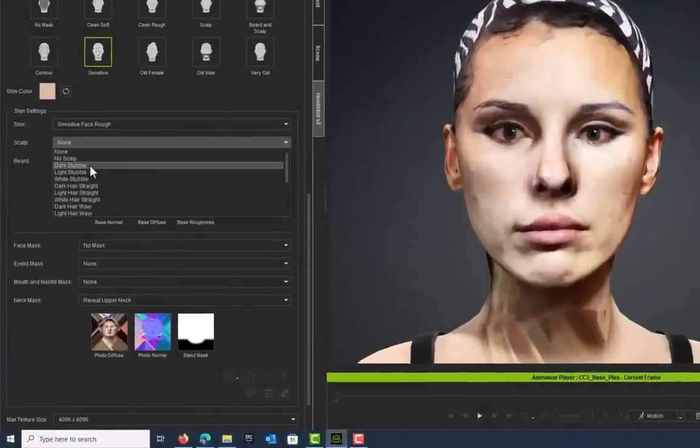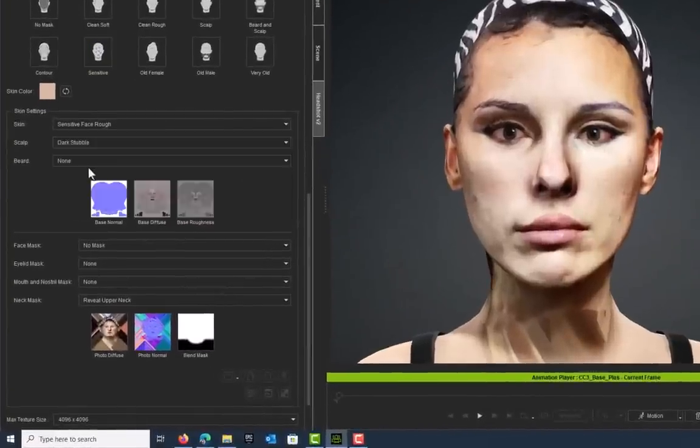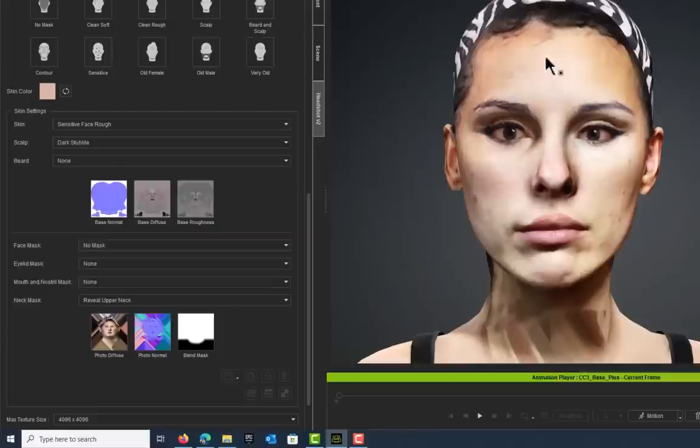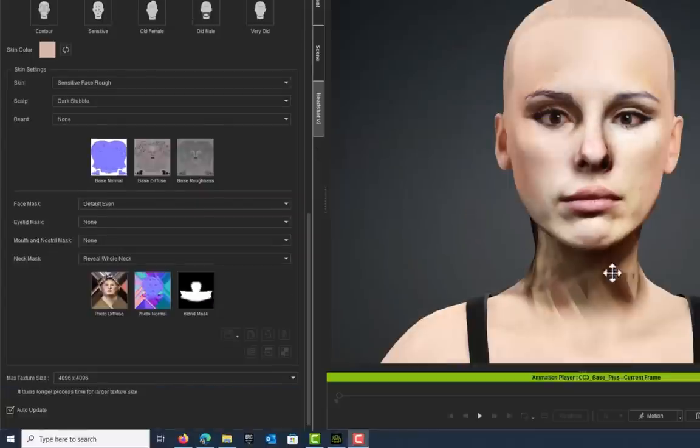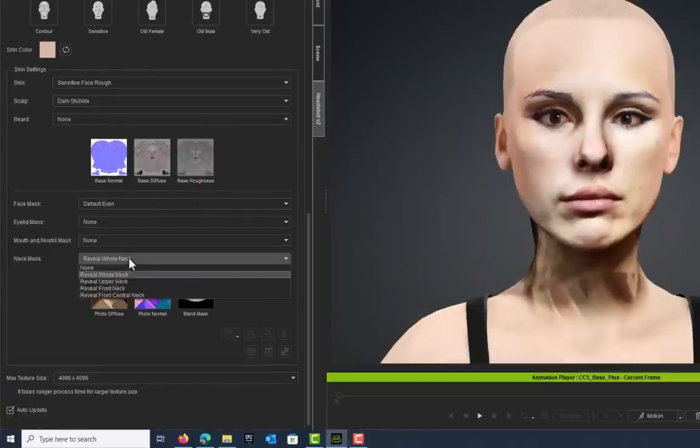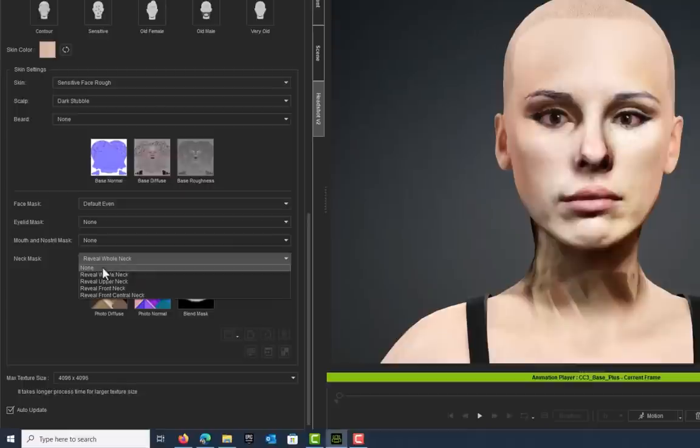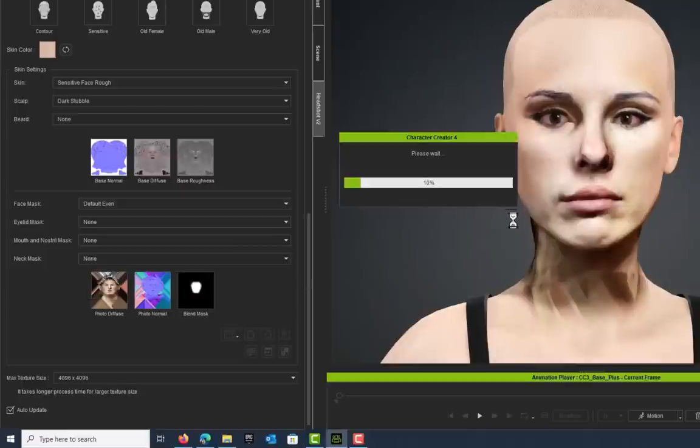Let's clean this neck up slightly as well. If we come down here, you can choose what kind of scalp you have. I'm just a bit dark stubble because we're going to be putting hair on top of this.